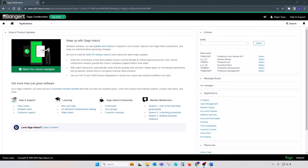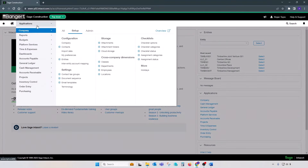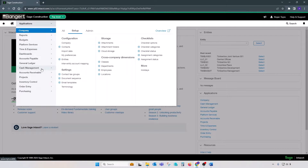Closing periods process is available in the following applications in Sage Intacct: GL, Accounts Payable, Accounts Receivable, Time and Expenses, and Cash Management.